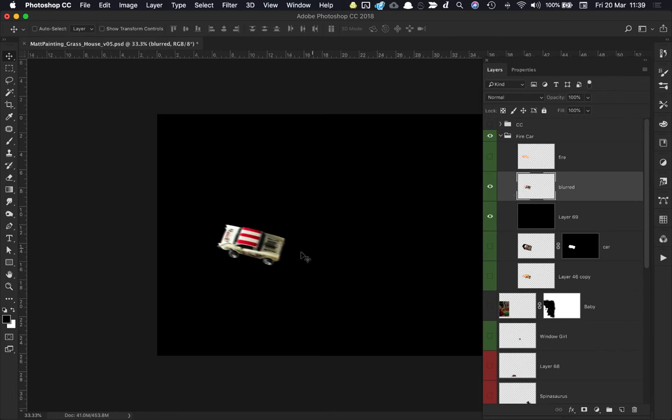Then the next thing I need to do is just color in my car in white pixels. If I hold the Control key or the Command key and click on the thumbnail, it will make the selection for me, and I can hit X to reverse my colors.